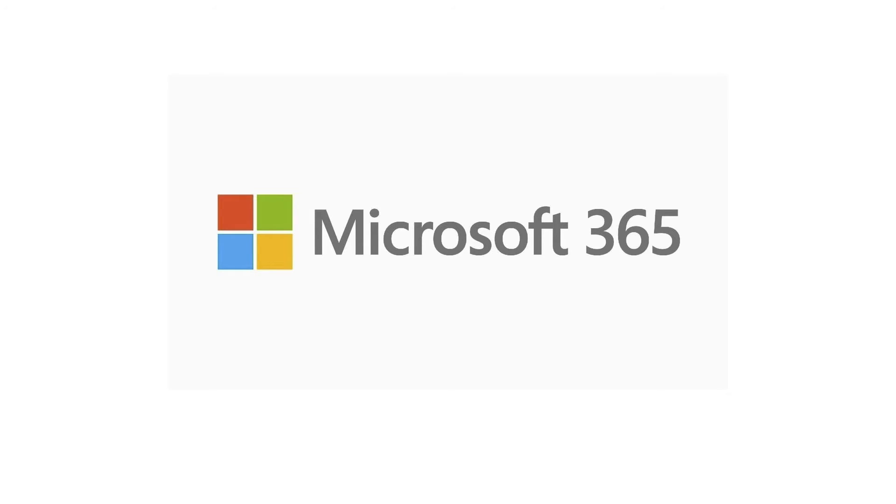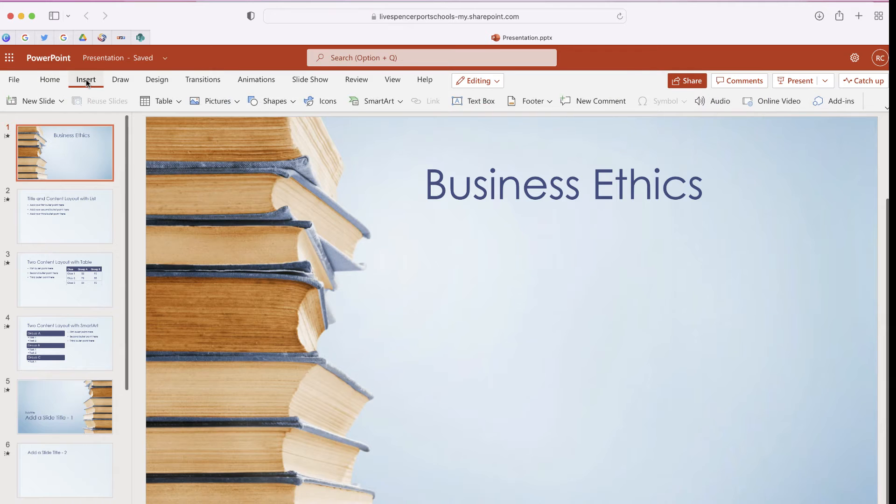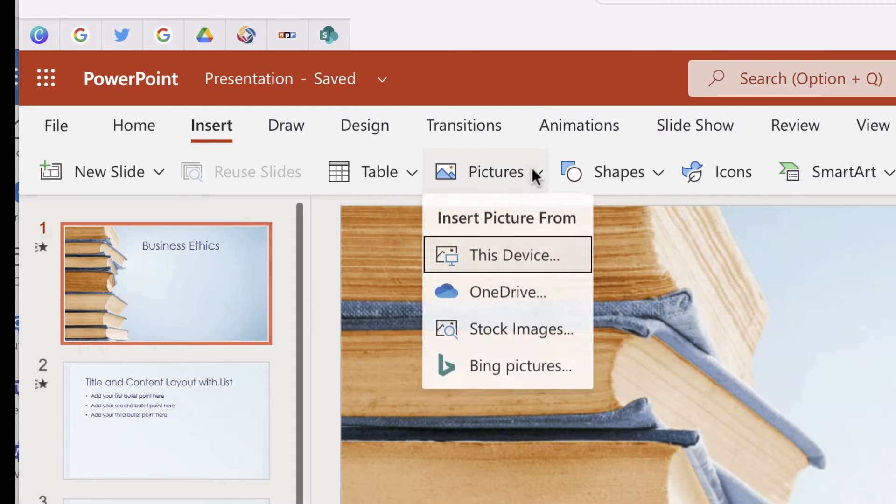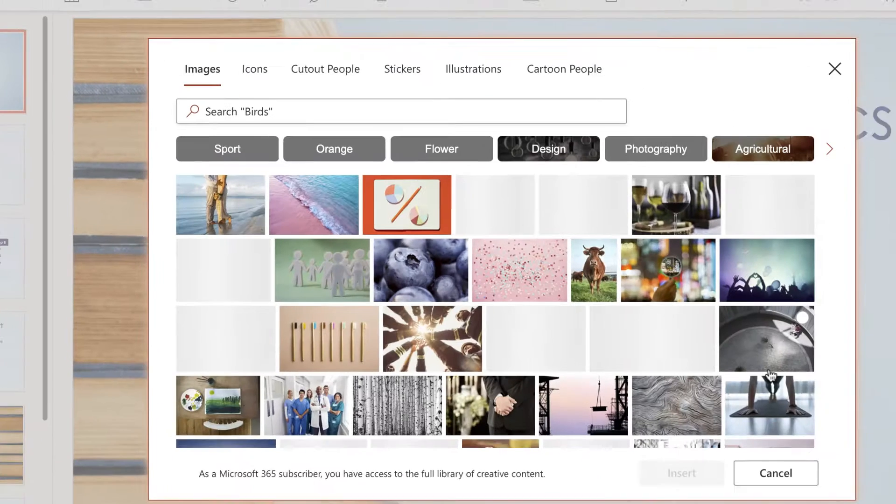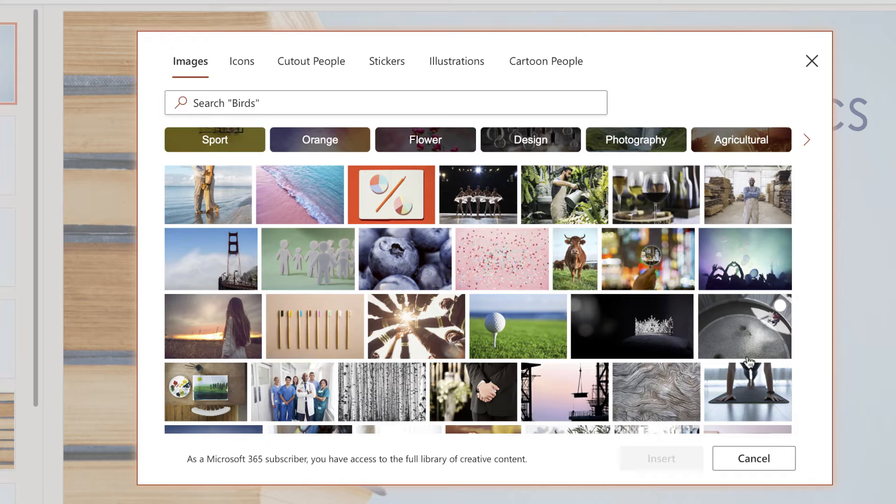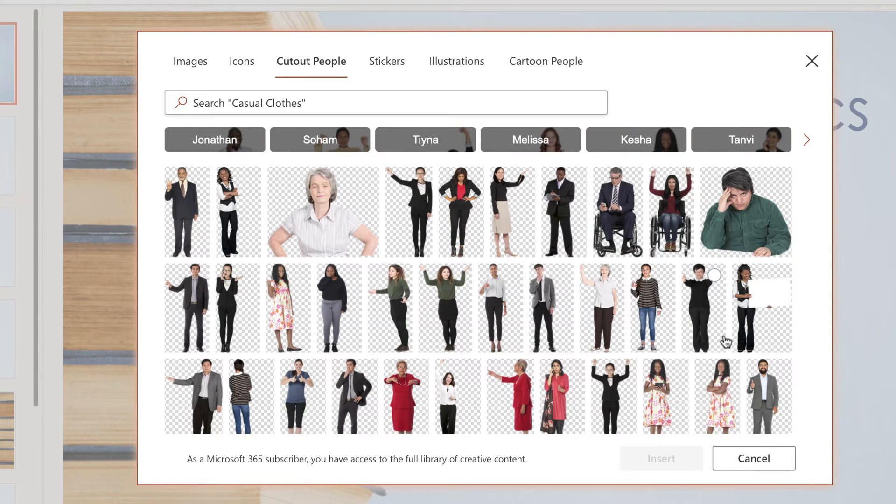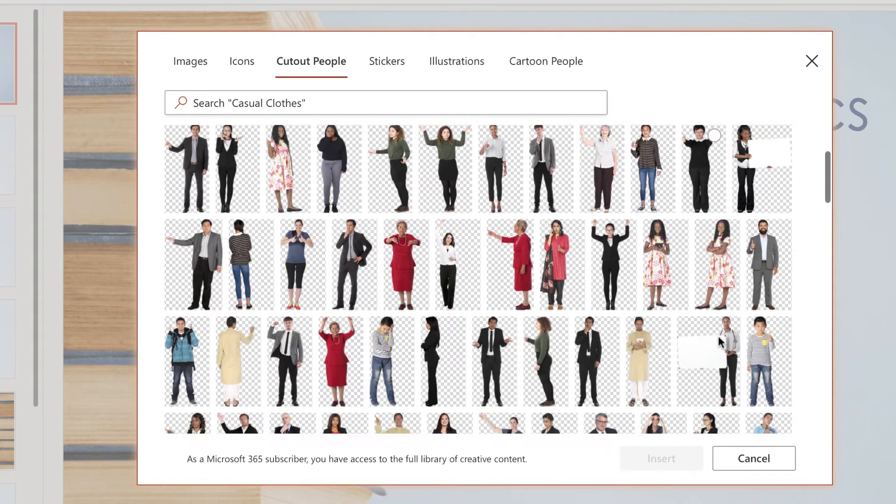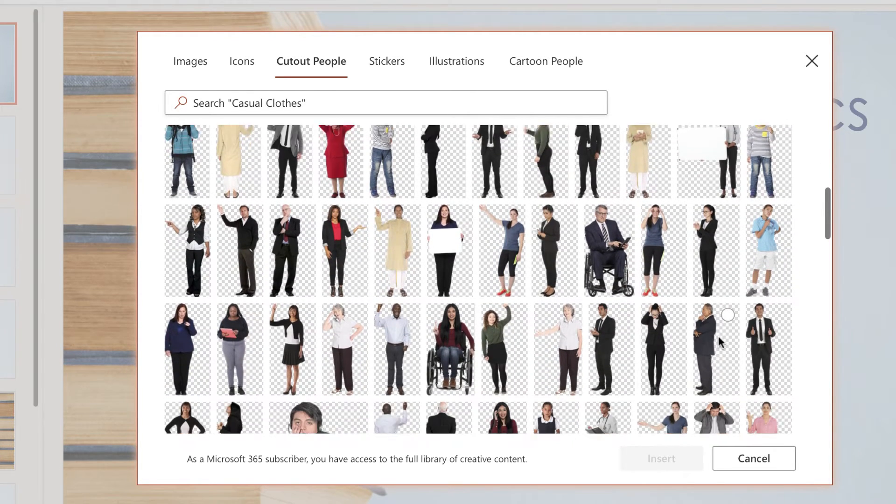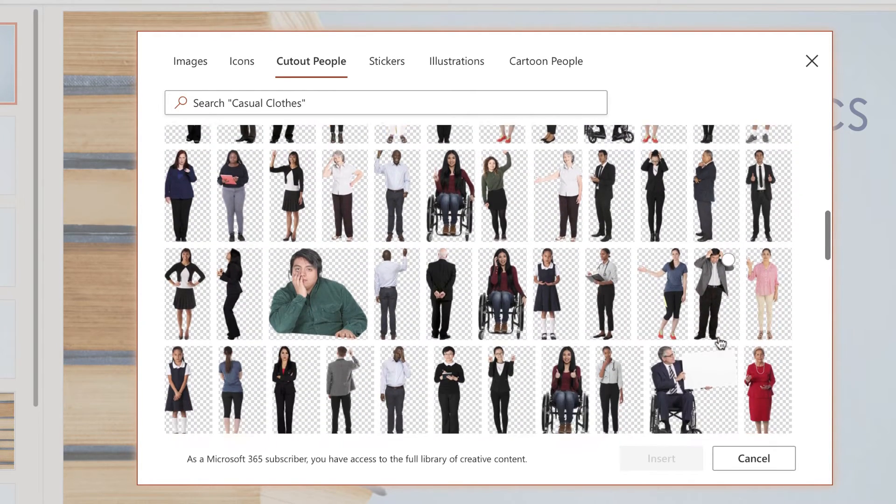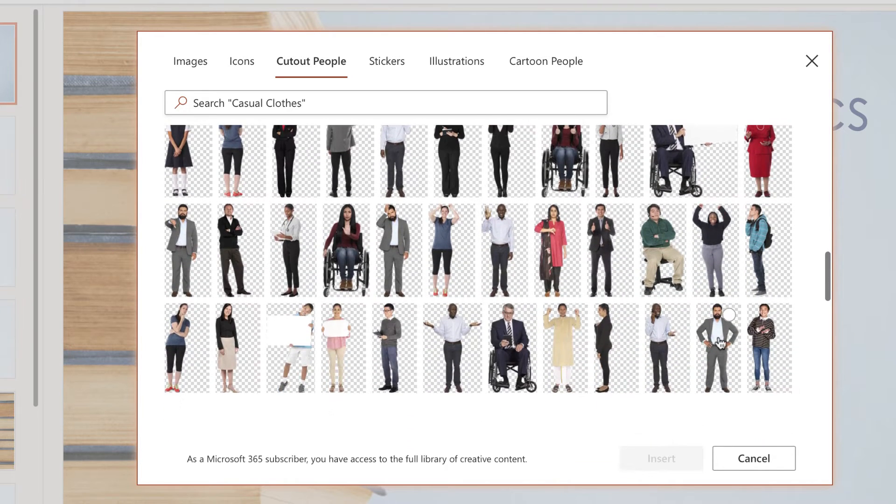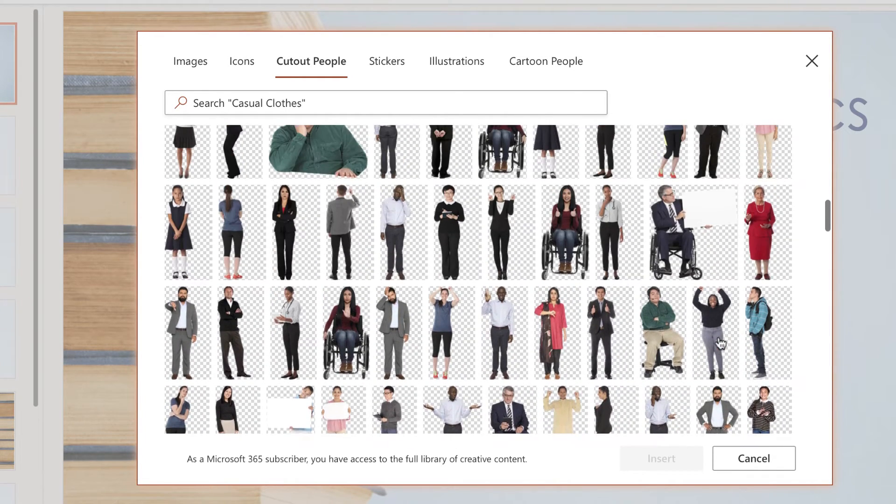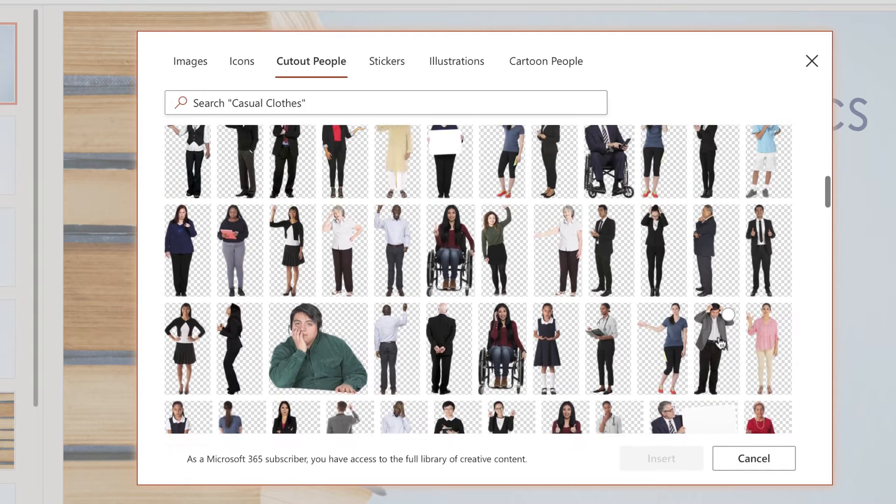So here's what you can do. Click Insert at the top of the screen, move over to where it says Pictures and choose Stock Images. From here let's select the option that says Cutout People. And as you can see we have a lot of different people that we can add to our presentation. These are just regular stock image models that you can use and add to your presentation very easily.